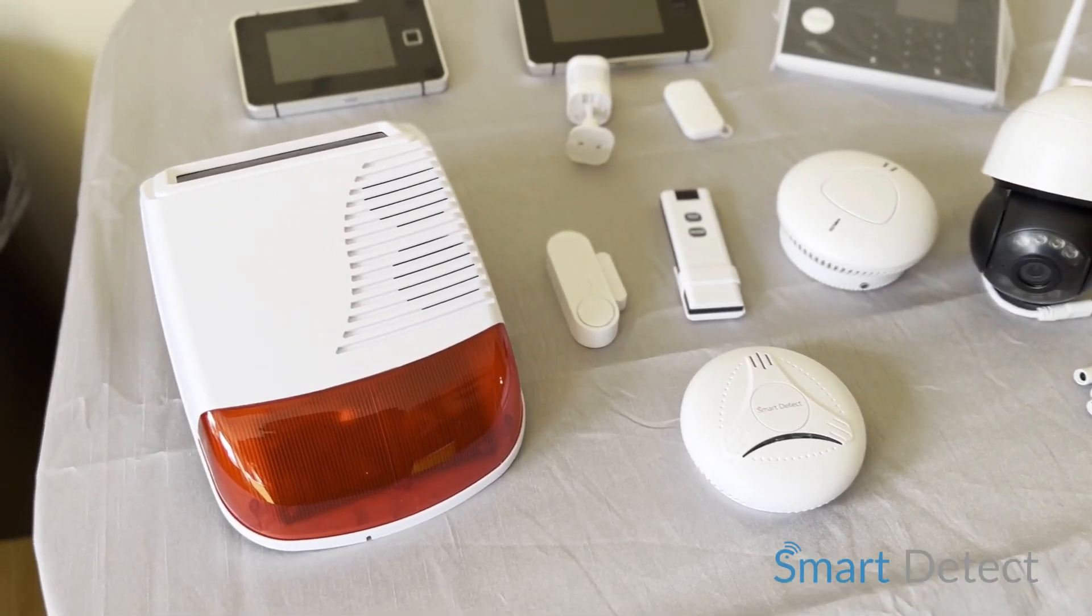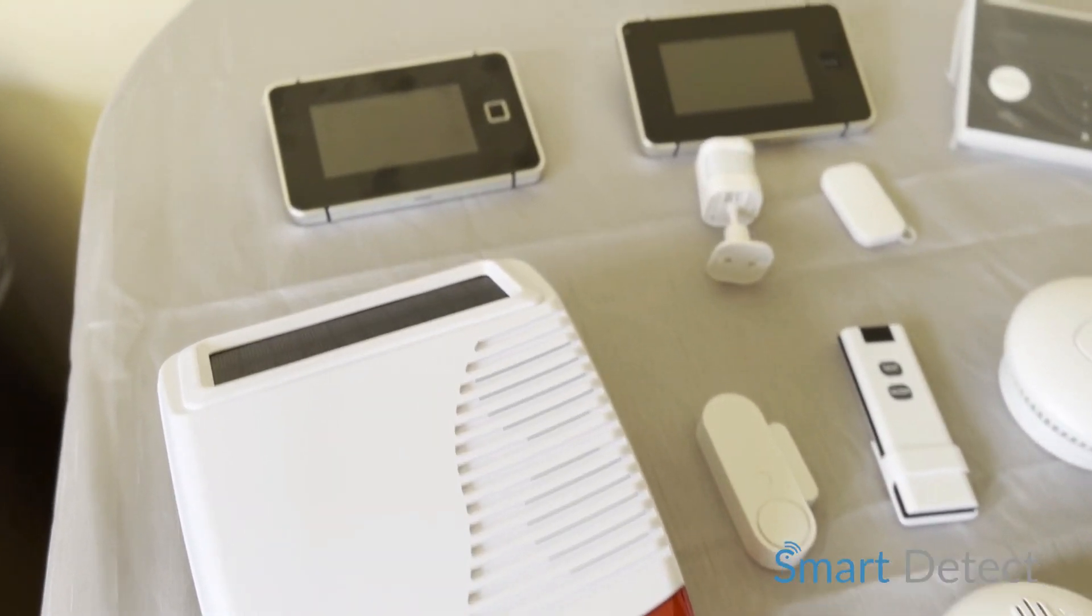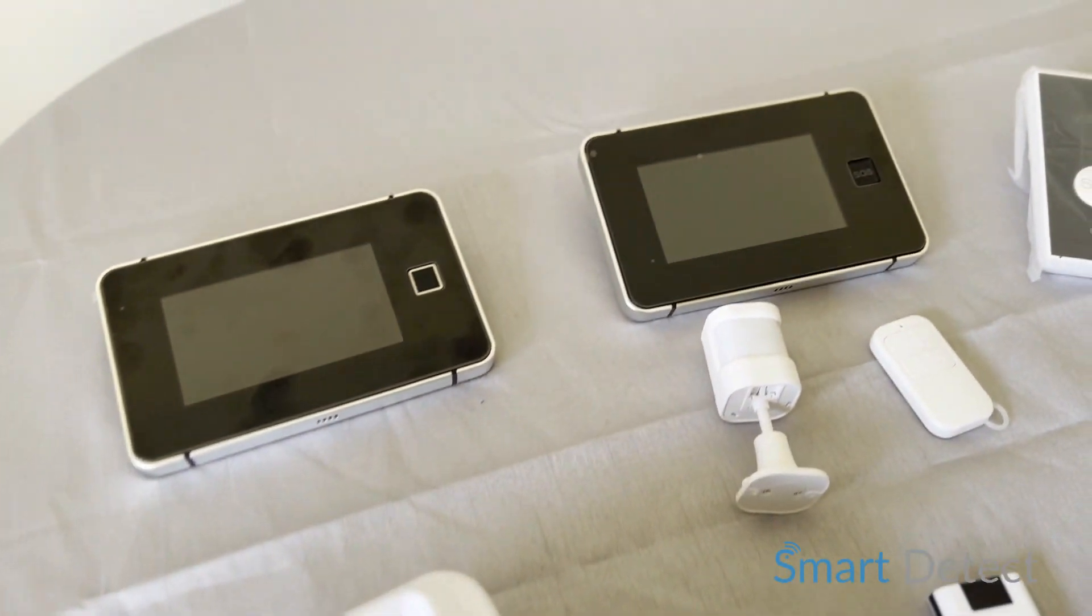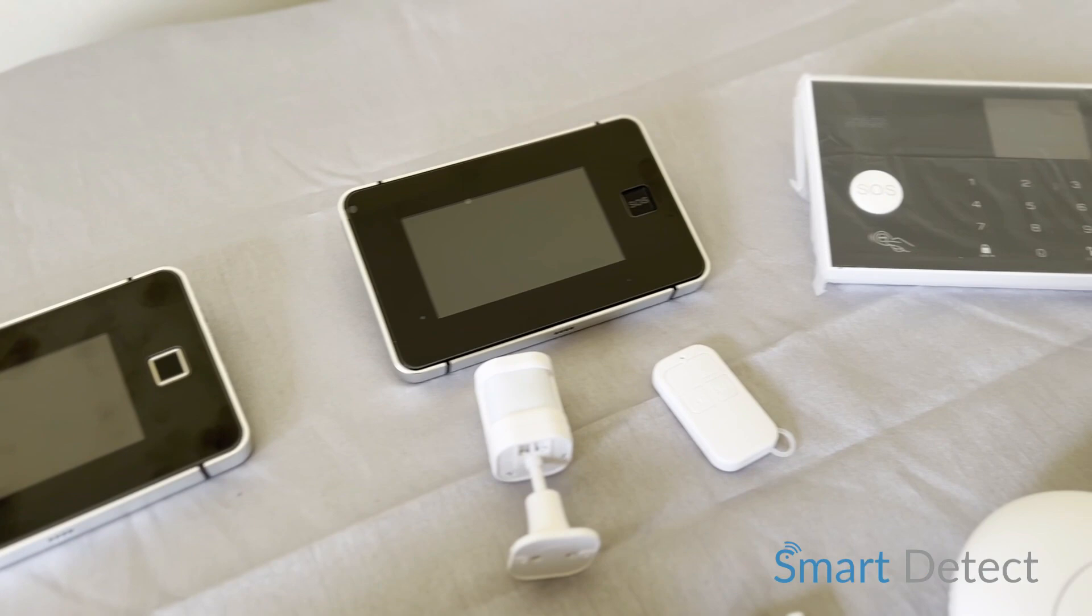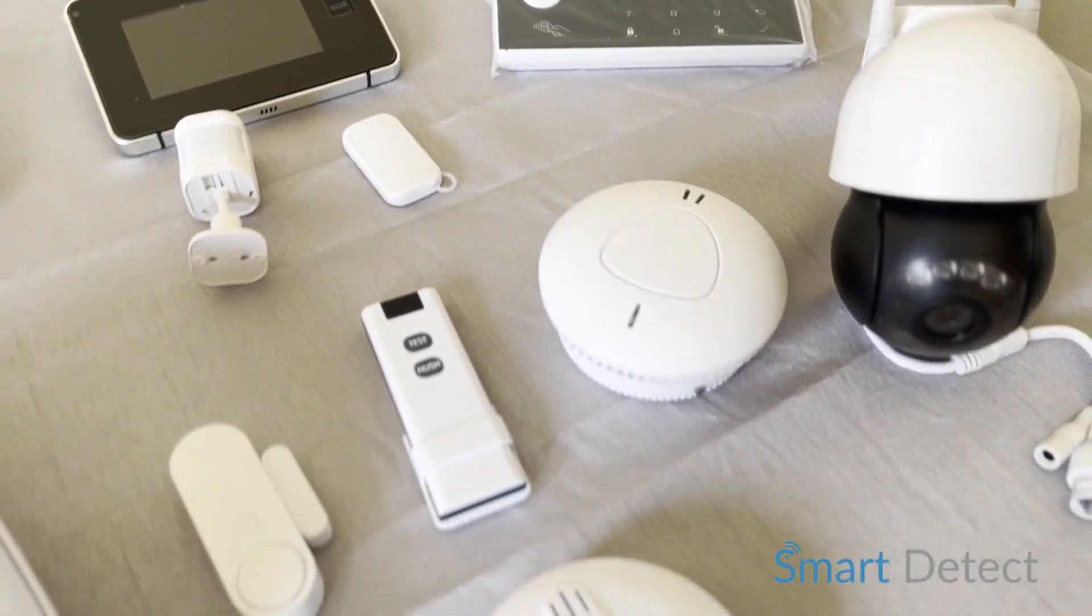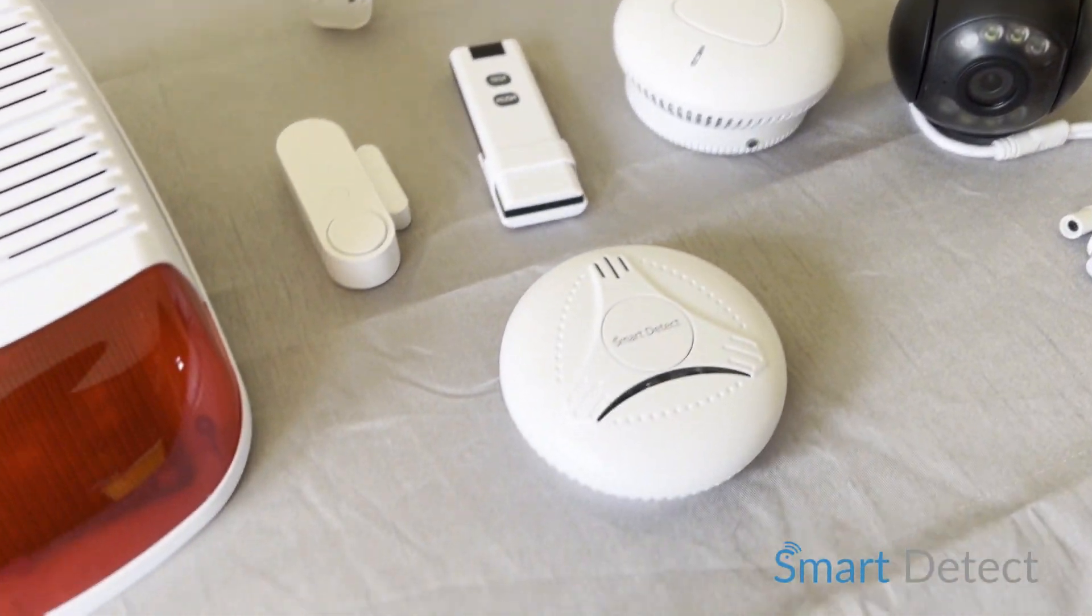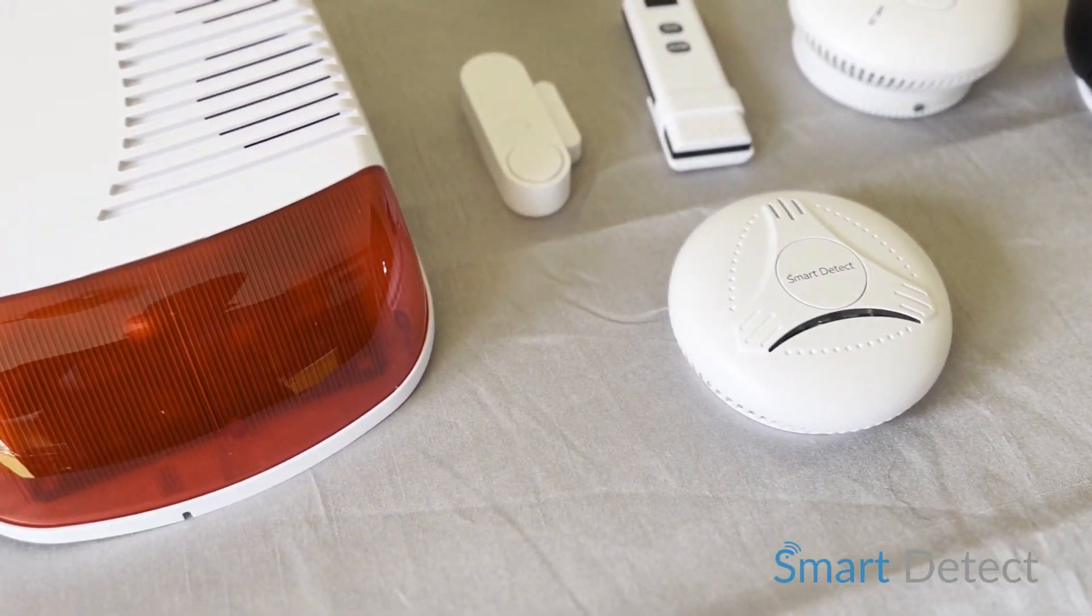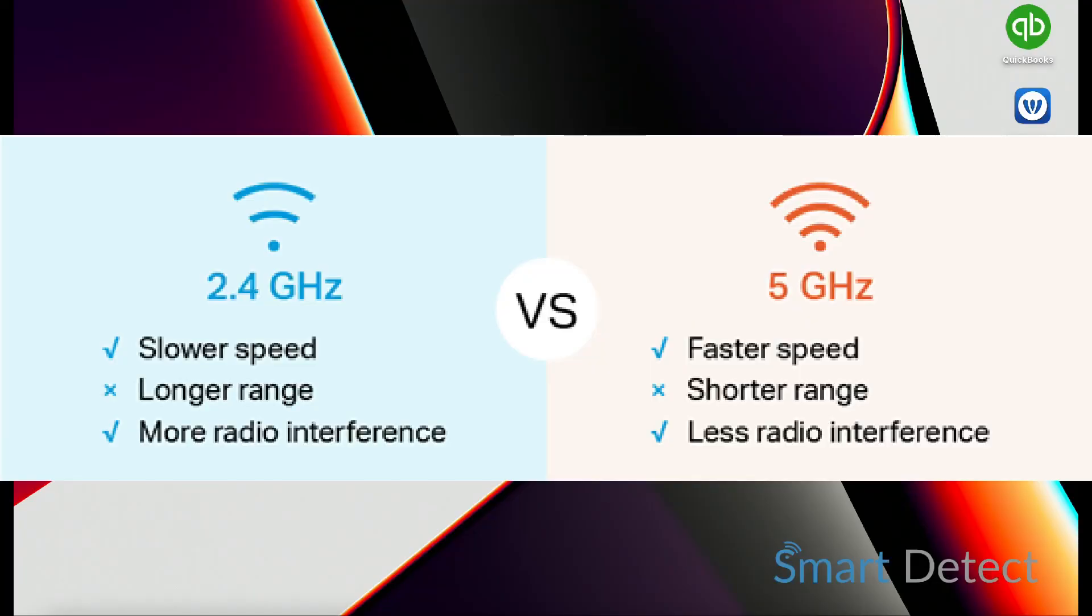Most smart devices need to be connected to the 2.4 section of your Wi-Fi. The reason for this is the frequency is generally slower but further reaching. There's two frequencies within your Wi-Fi generally, a 5 gigahertz and a 2.4.